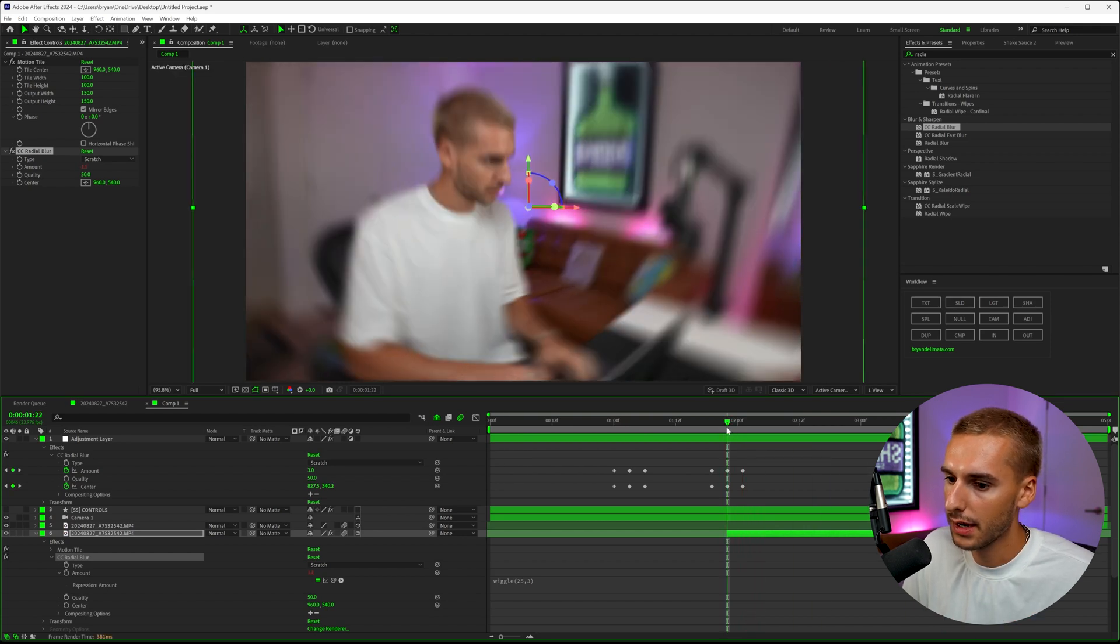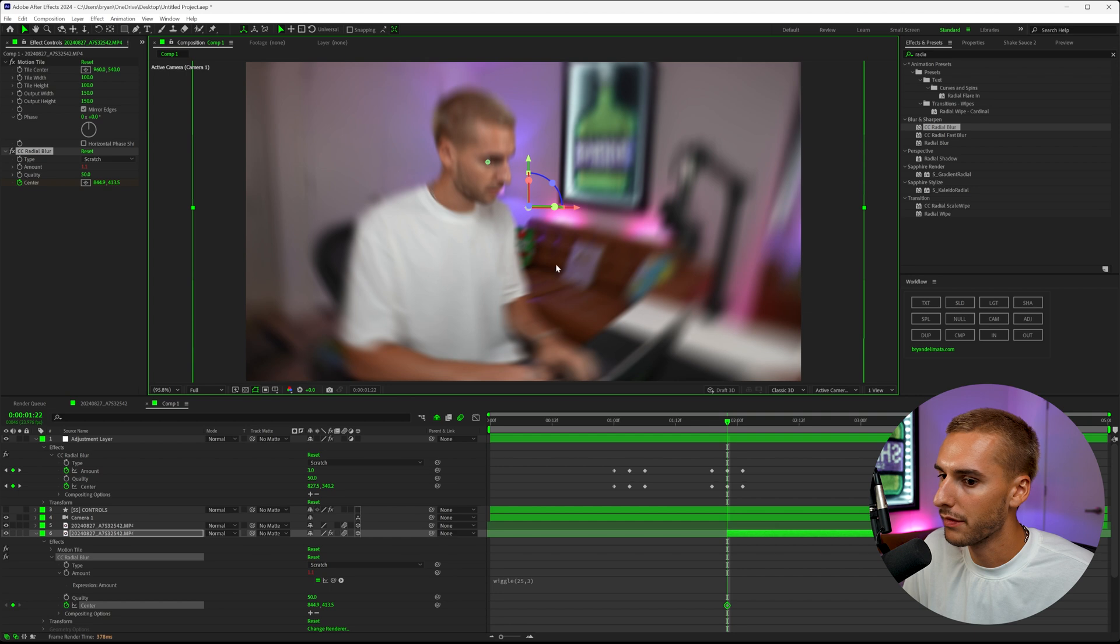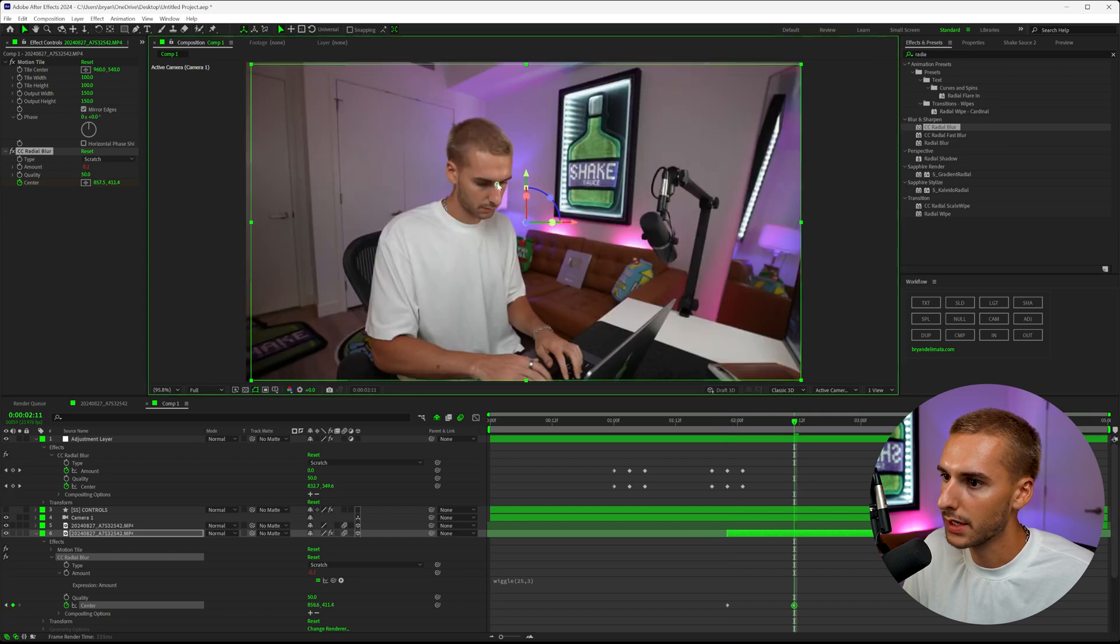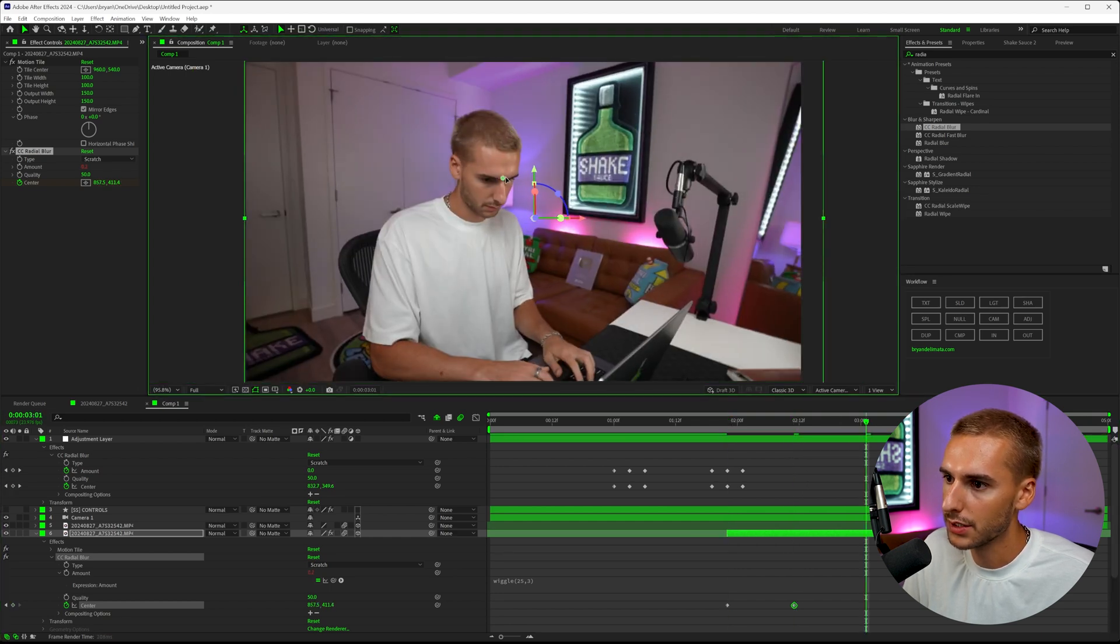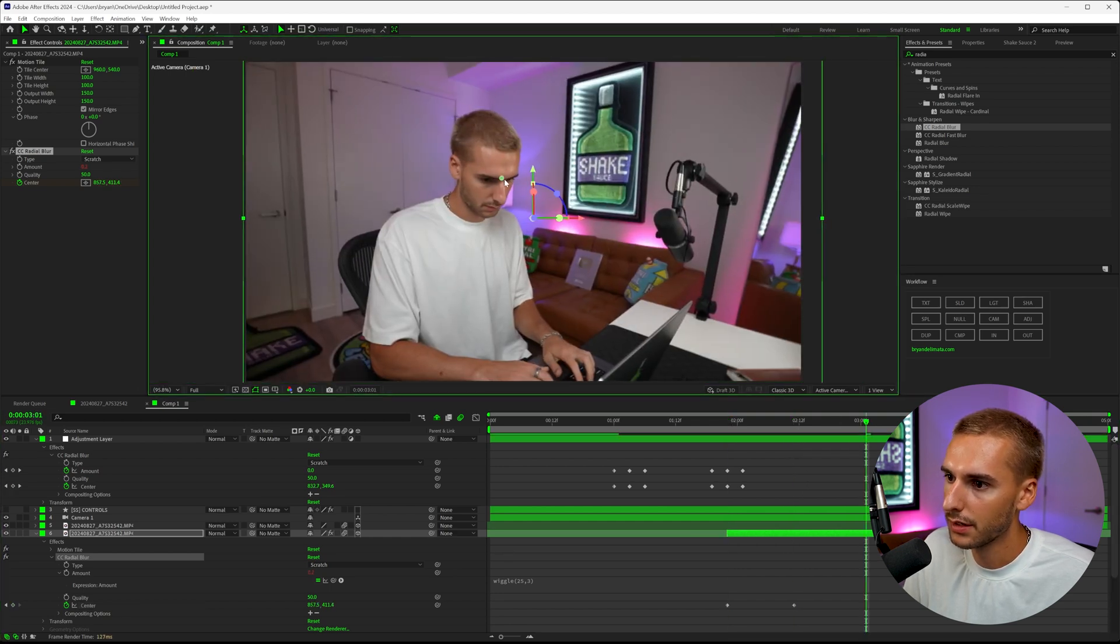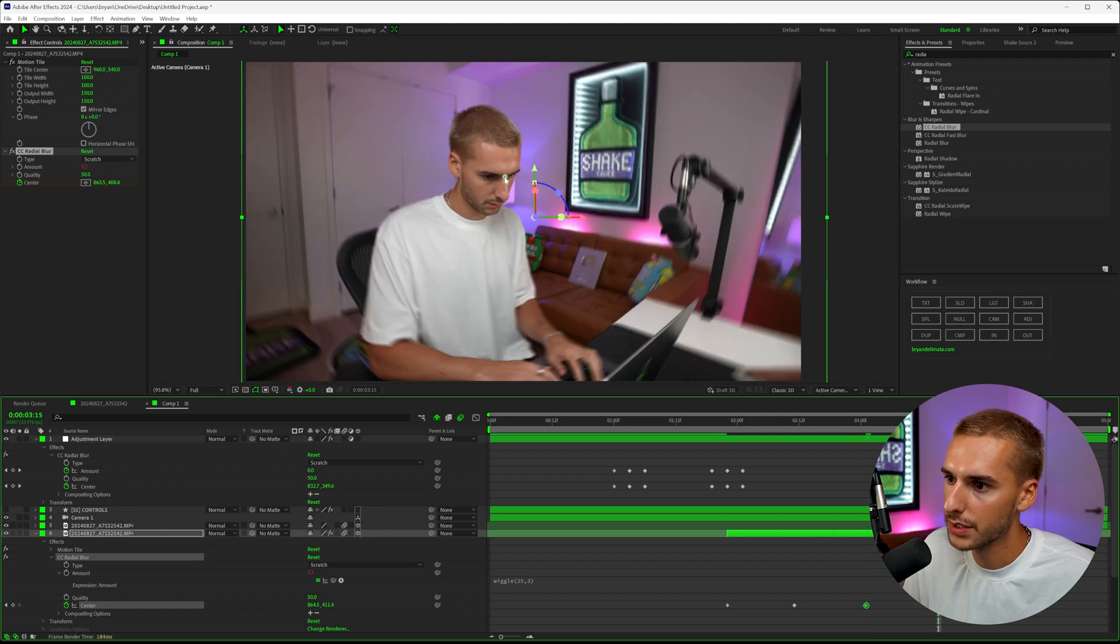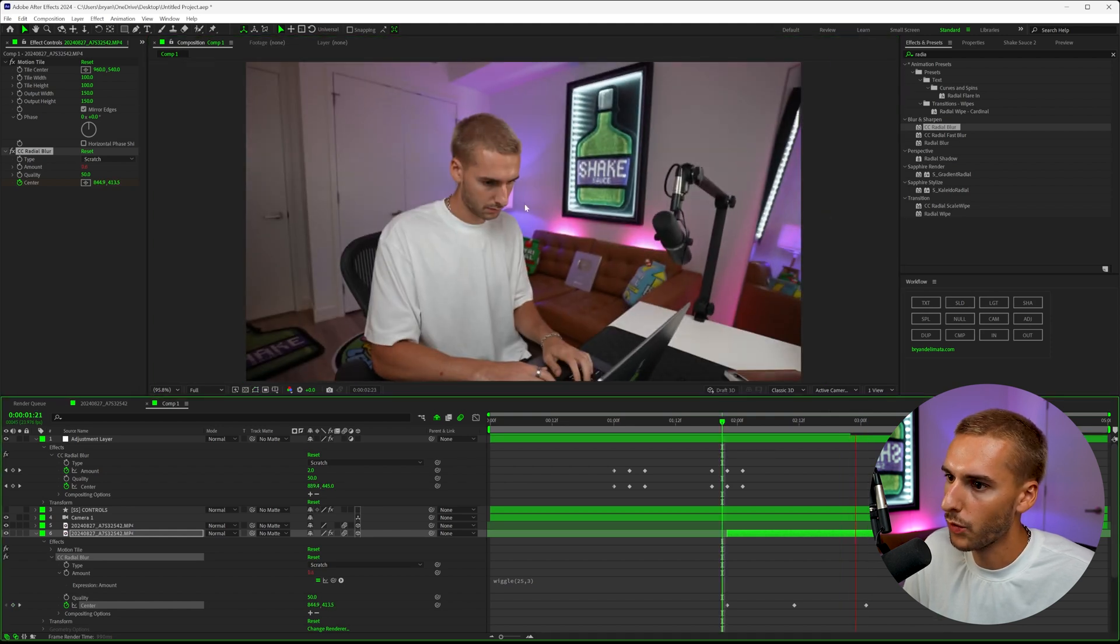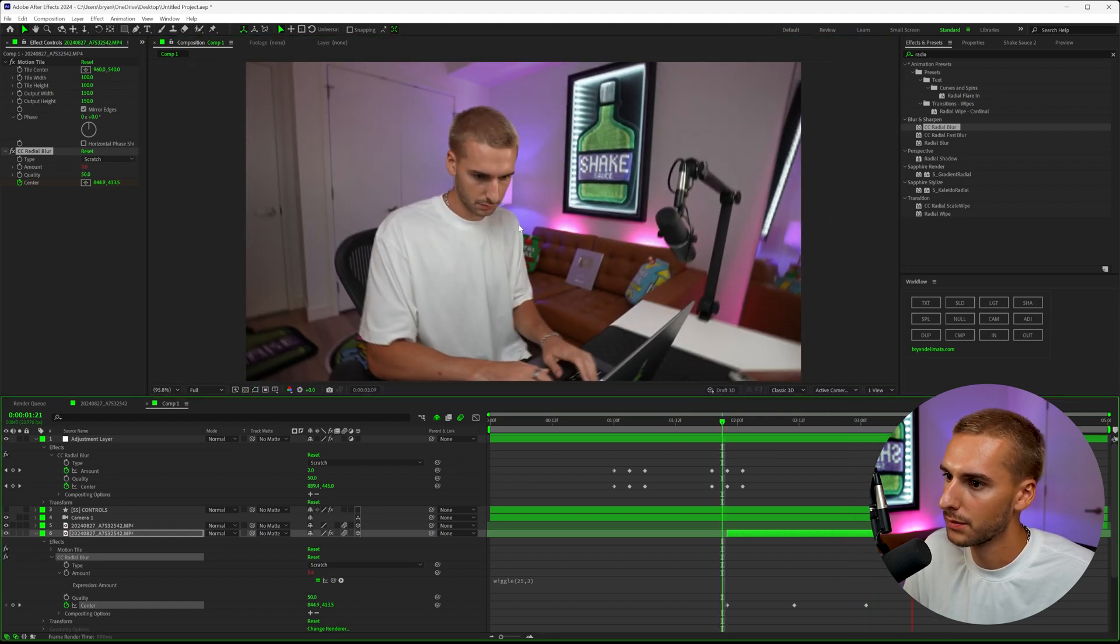If we go ahead and keyframe the center to like my face, go like halfway through—you're just gonna have to tweak it every once in a while, just to make sure it's still on your face or whatever you're focusing on. You can now see there'll be this radial blur around me here as a whole.